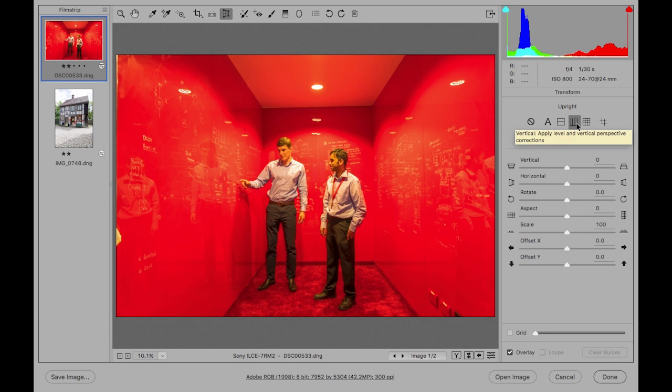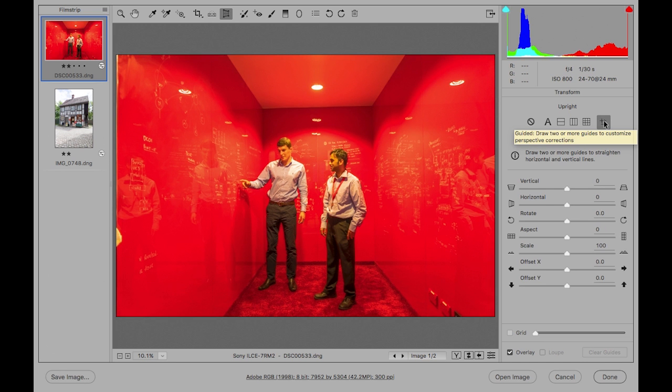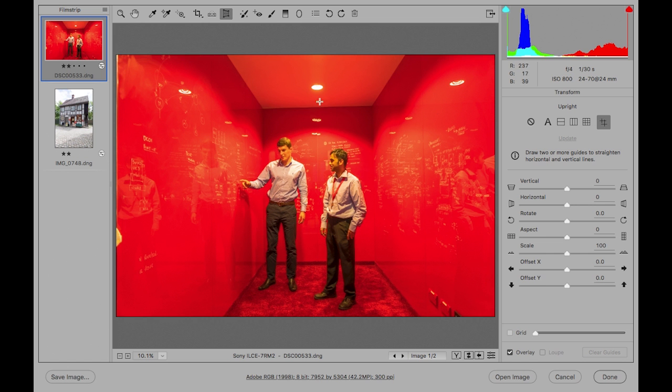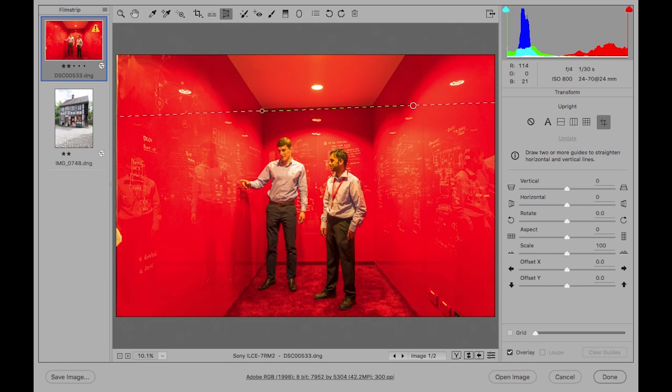In this particular example I'm going to select the guided upright option and use this to be able to determine the optimum perspective correction in this photograph. I tried when I took this photo to try and get it as straight on as possible so that no correction would be needed, but as you can see the lines aren't completely straight.